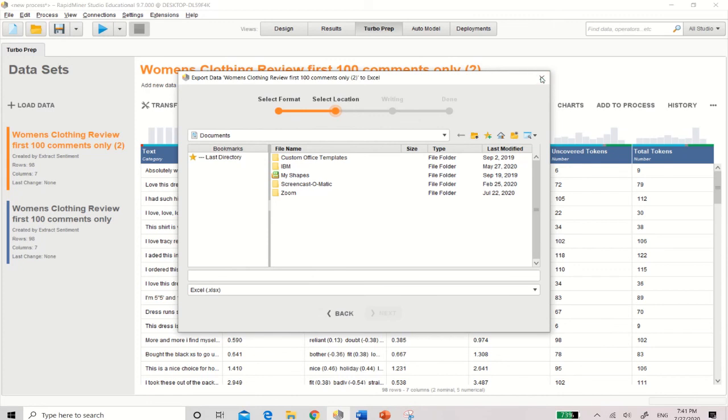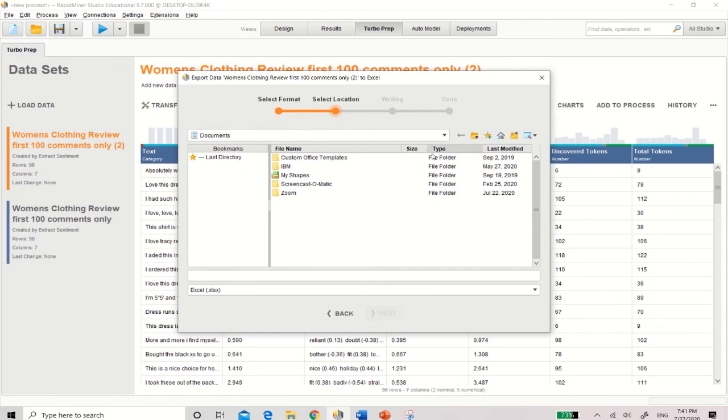So I hope you've enjoyed this video. Thank you very much for watching. Please subscribe to my video if you want, and do send me a message if you have any questions on how to use sentiment analysis using this free operator, VADER. All right. Thank you. And bye-bye.